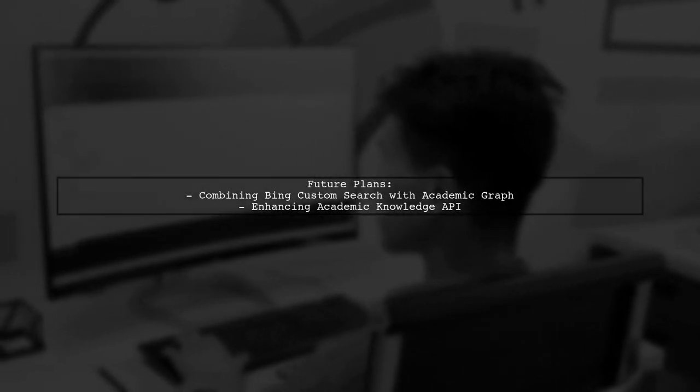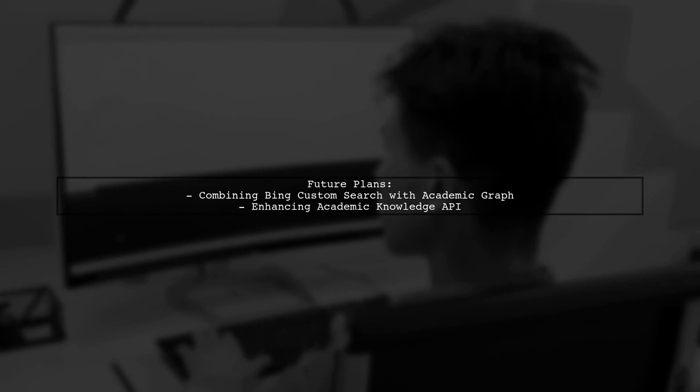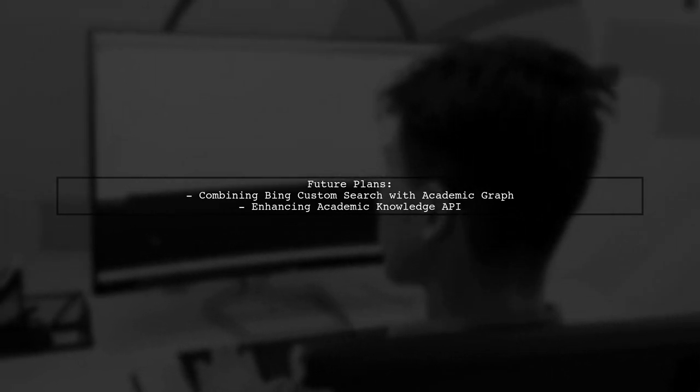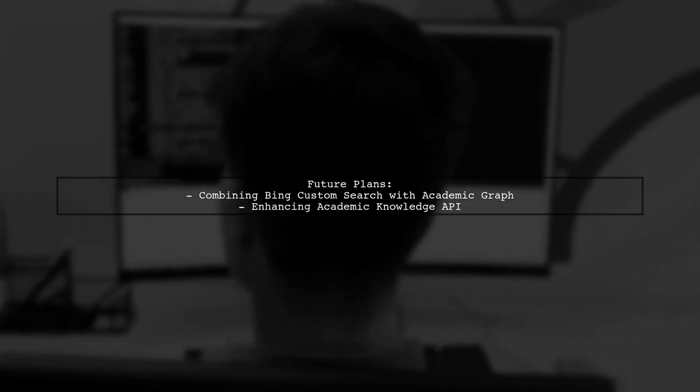We're also exploring the possibility of combining Bing Custom Search with the Academic Graph to enhance the Academic Knowledge API.